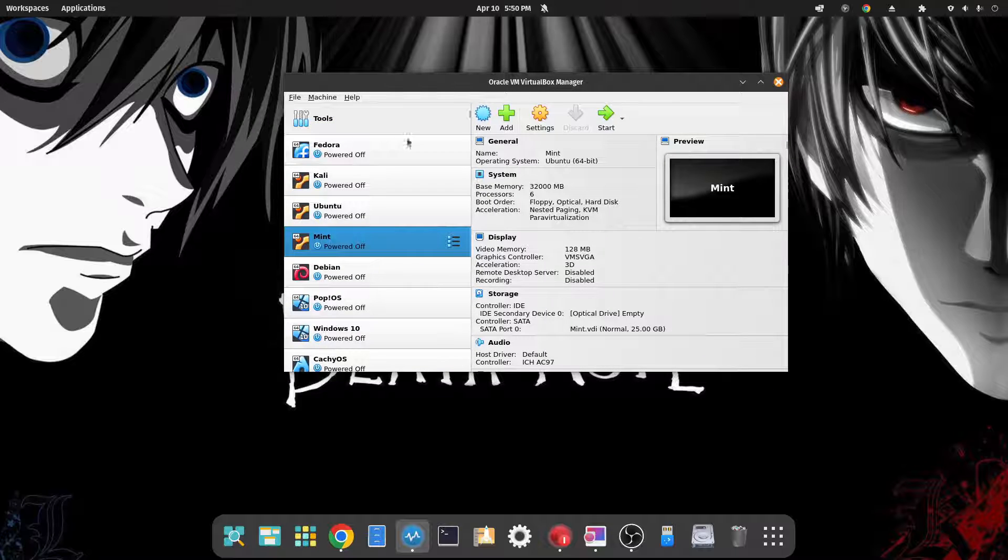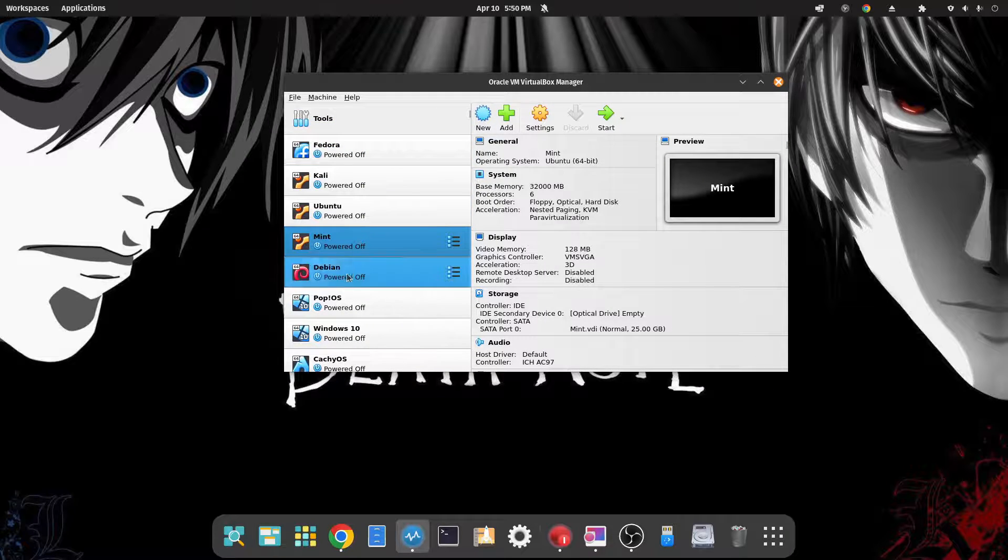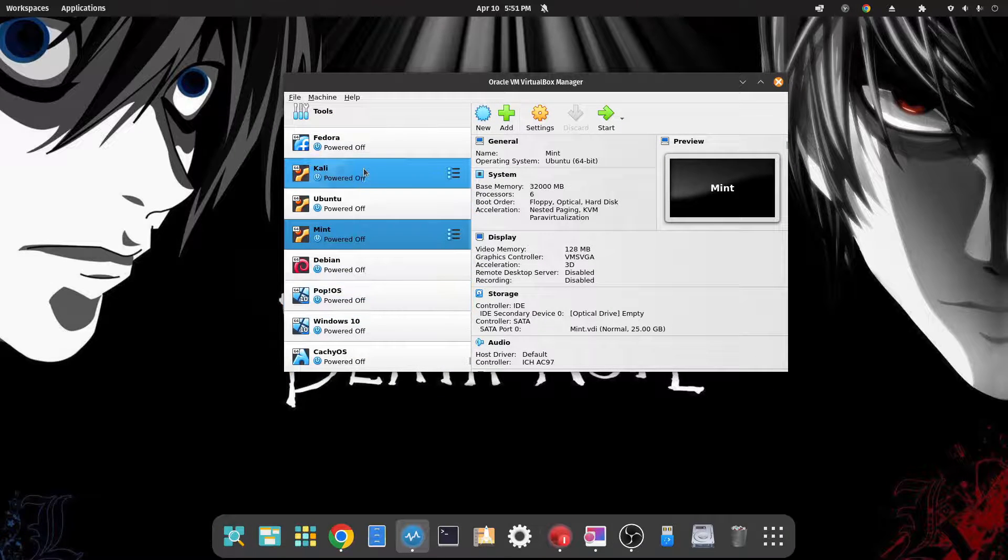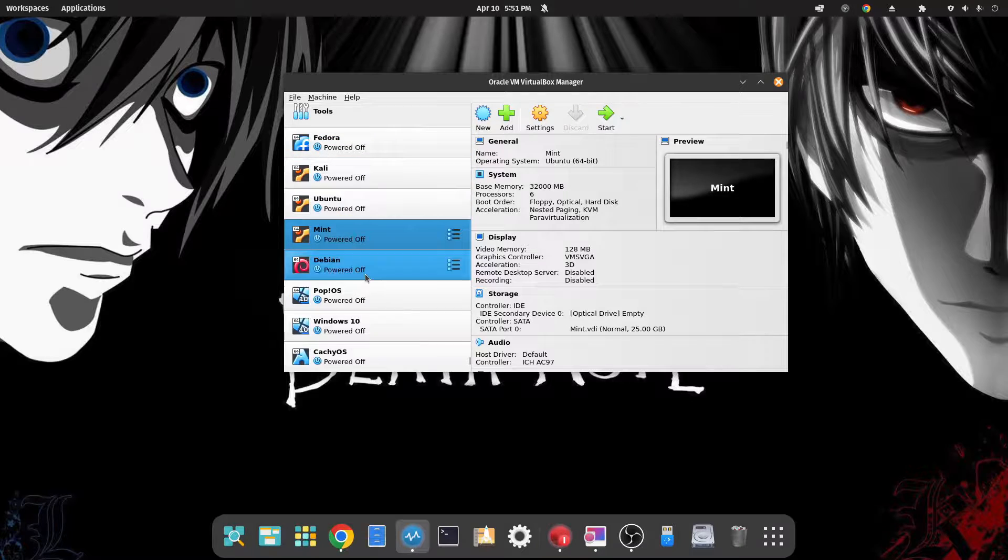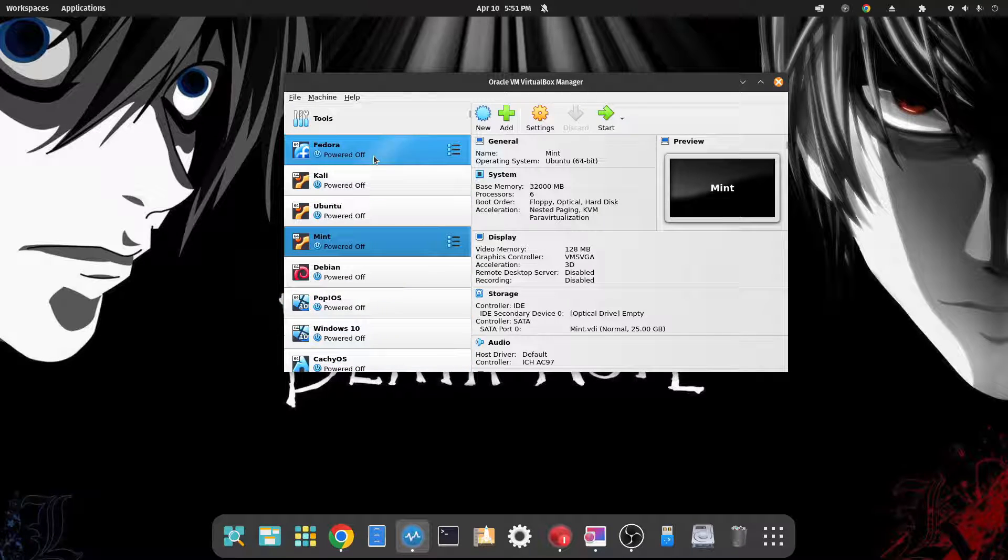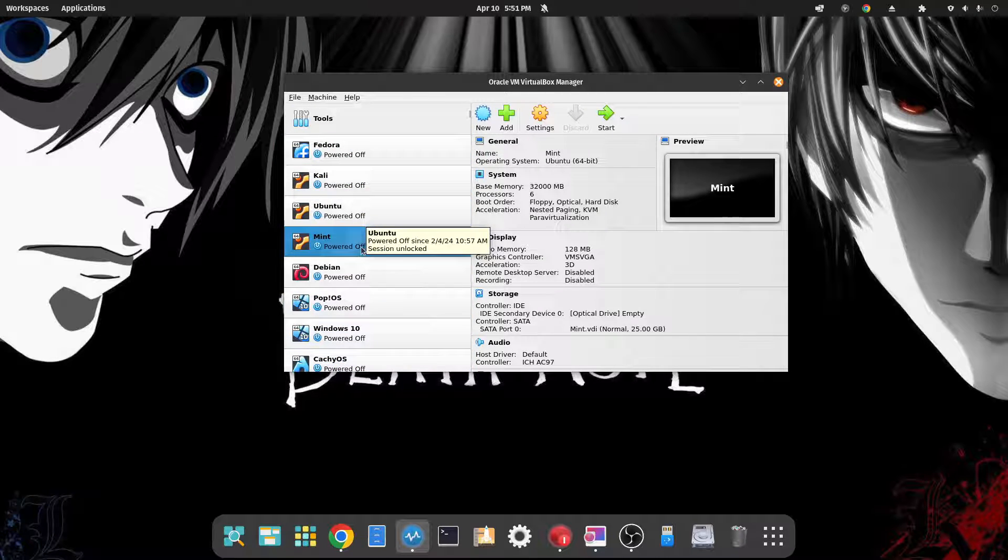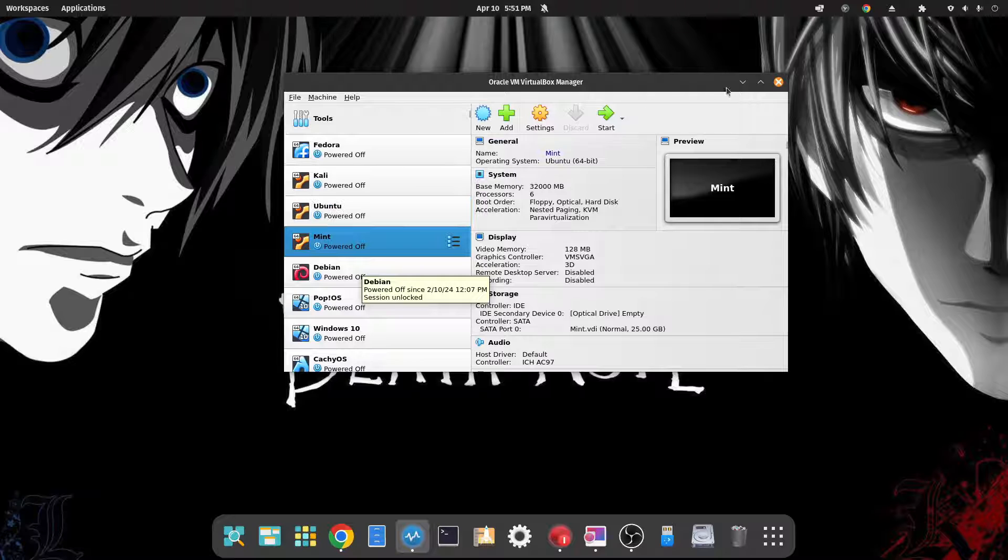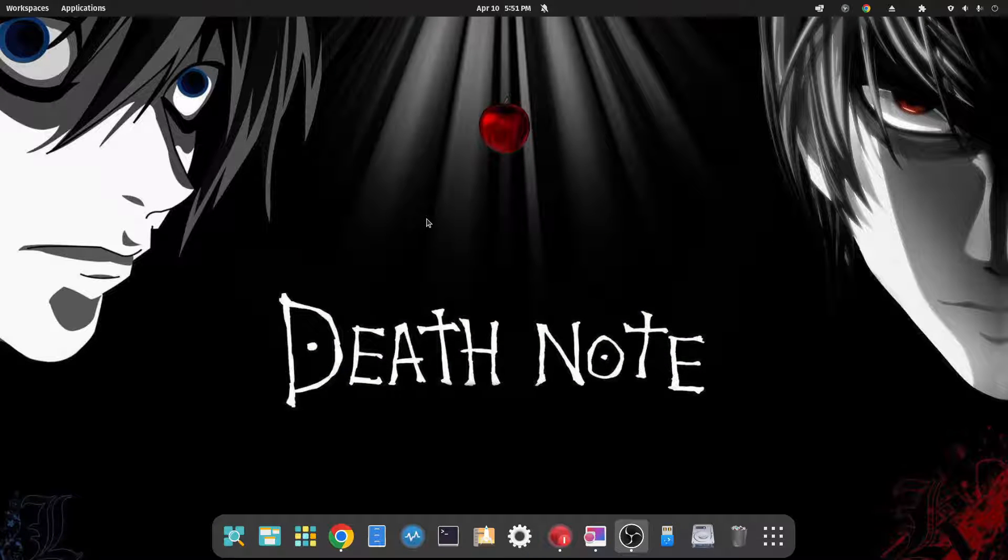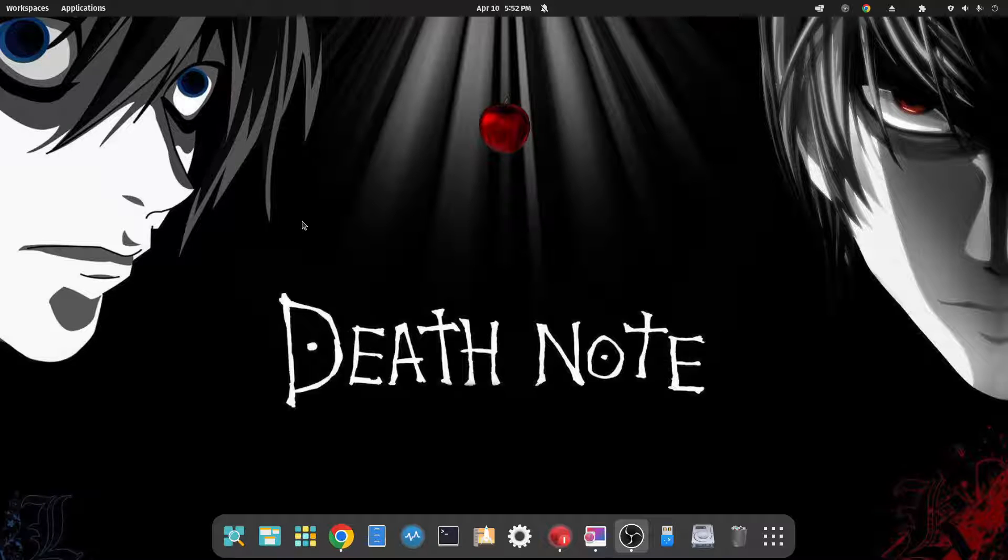I'm 99.99% sure it is, but let me check real quick. And I do not have Nobara, I do not have a Nobara machine installed. I thought I did, it might be on my laptop. Okay anyway, I'm 99.99% sure that it is based off Fedora.